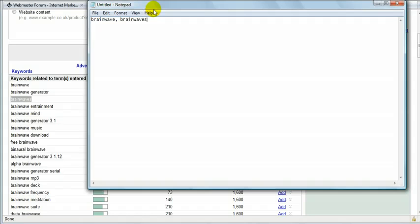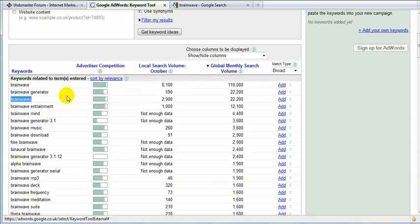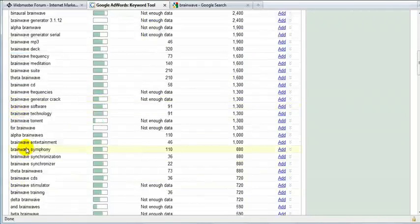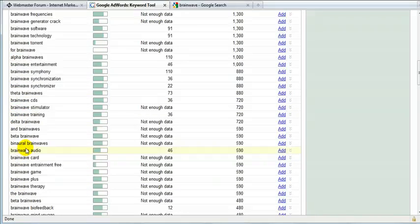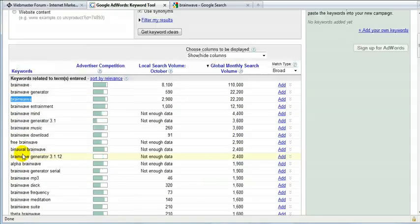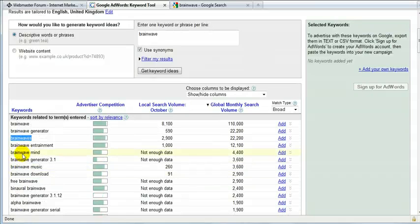And do exactly the same, copy paste it. And then I'm going to check all the other keywords that are related to my blog.